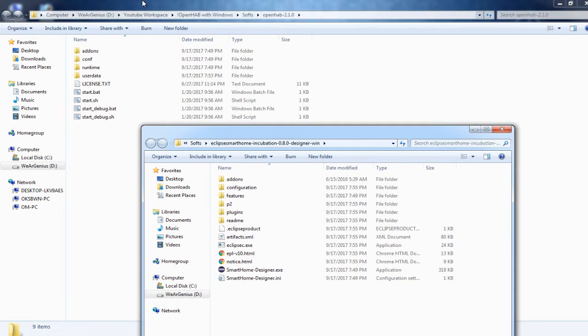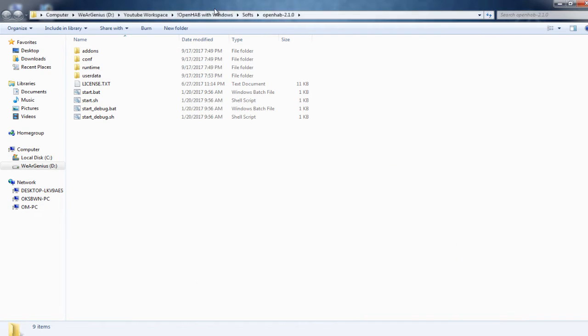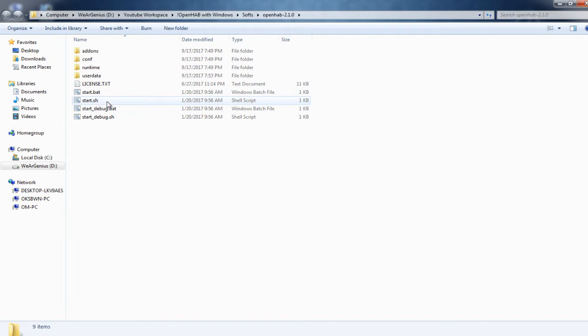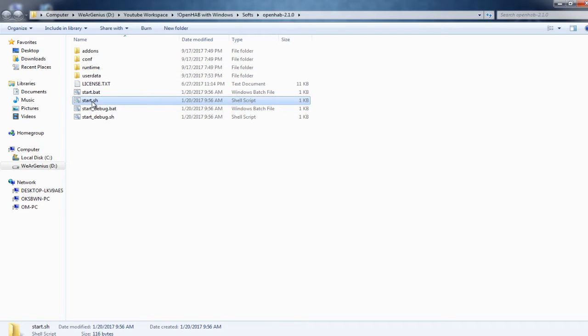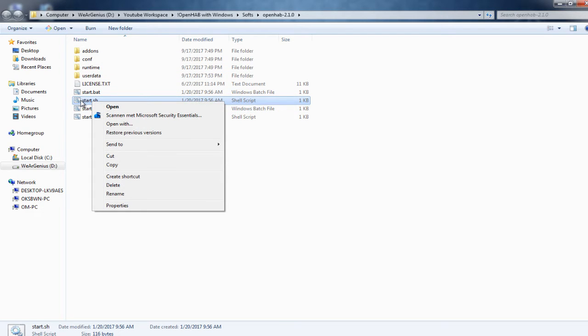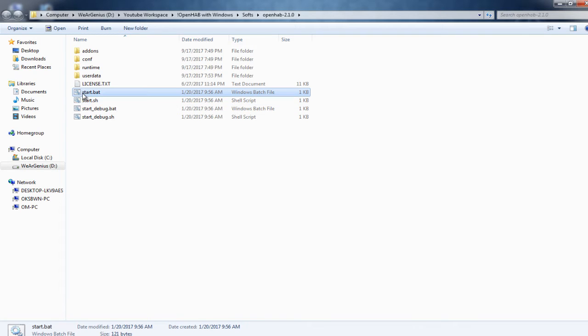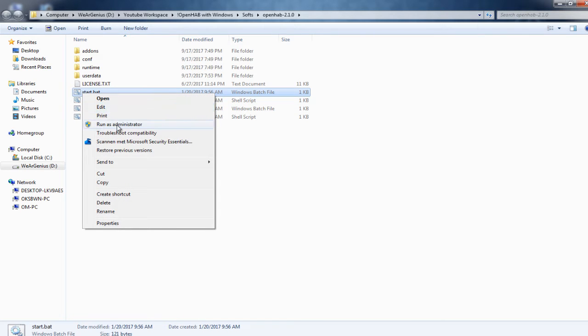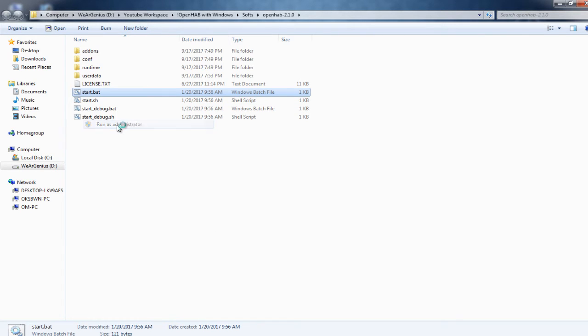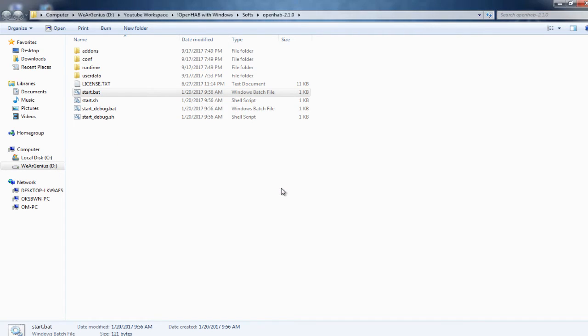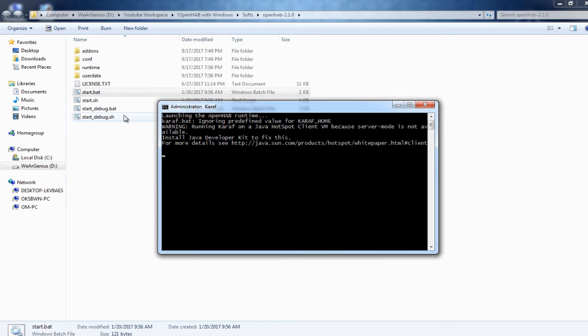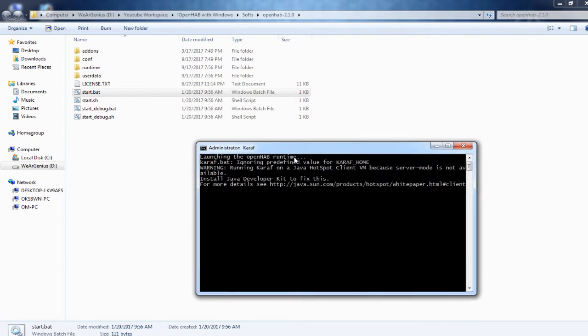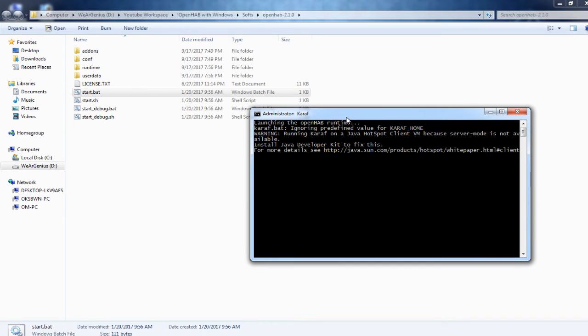So now, after the extraction completes, get into the OpenHAB 2.1 folder. And over here, you'll get different folders and files, out of which start.sh, if you are using it with a Linux system, you should run this script. Otherwise, if you are using Windows, like over here, we should run start.bat. And we should run it as Administrator. Click on Yes. So as it will be doing some initial configuration, it might take some time. So just wait for that.